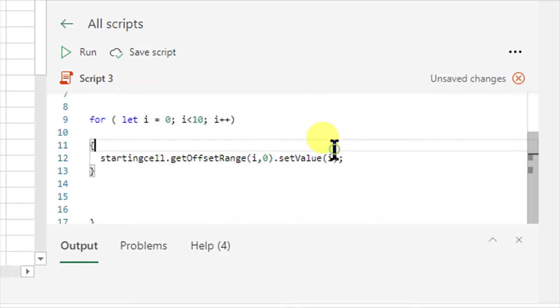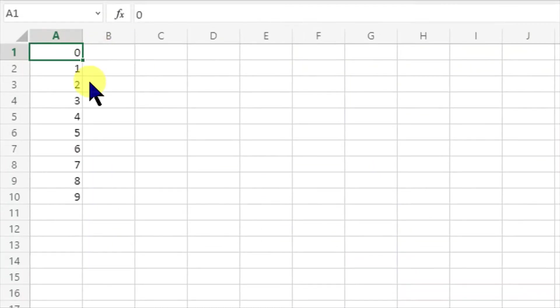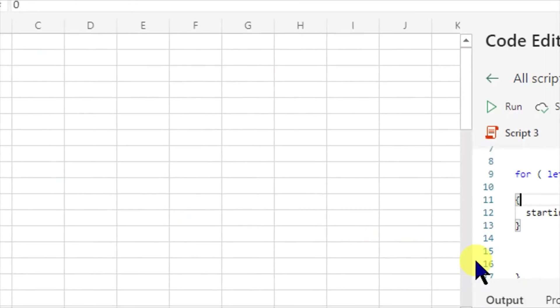Now when I run this program, it gives me 0, 1, 2, 3, 4, 5, 6, 7, 8, 9. So now I want to mention — this is the programming logic, I'm not going deep into programming logic here, but yes, the idea was to give you an overview of what we have done.